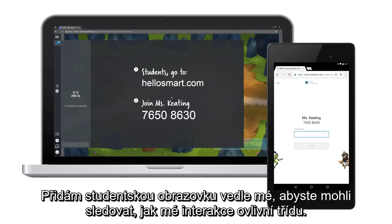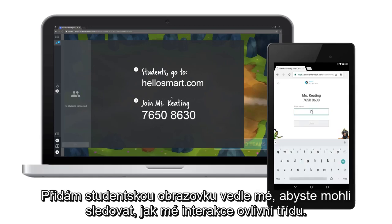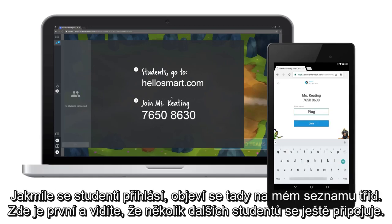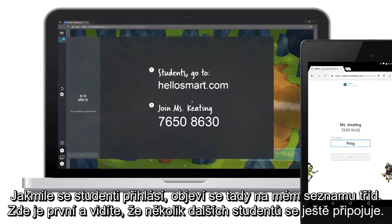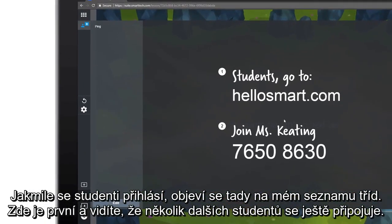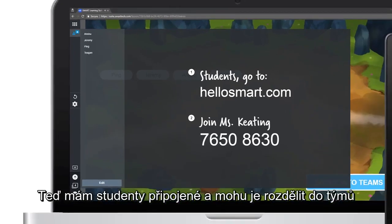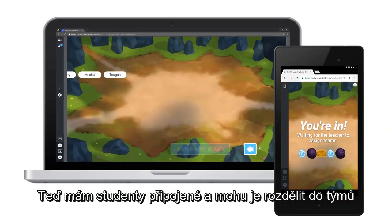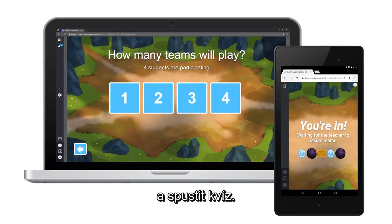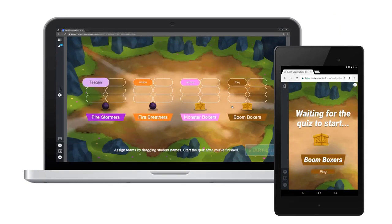We'll add a student's screen beside mine so you can see how my interactions affect the class. As soon as students log in they show up here on my class list. There's one, and it looks like a few more students are joining. Now that my students have joined I can divide them into teams and start the quiz so they can begin to play.